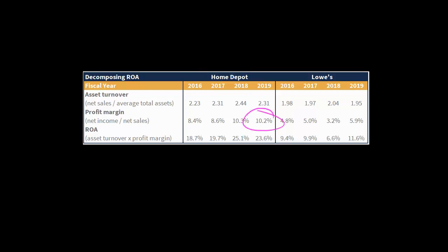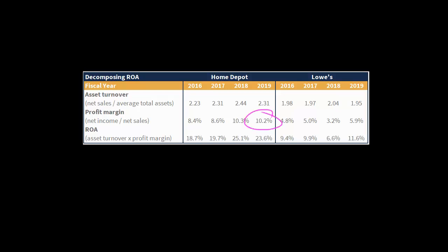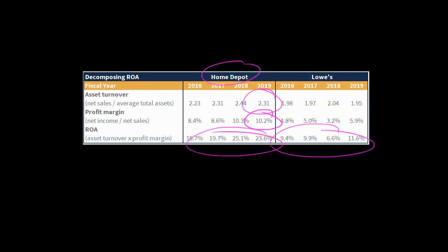It comes down to the fact that they were managing their expenses better — they had a higher profit margin. But in addition to that, Home Depot was also generating $2.31 of sales for every dollar of assets, whereas it was a little bit less than $2 of sales per dollar of assets for Lowe's. So Home Depot was outperforming Lowe's when it came to managing expenses and outperforming Lowe's when it came to generating sales given the assets they had, and that's why Home Depot consistently had a higher ROA during this time period.